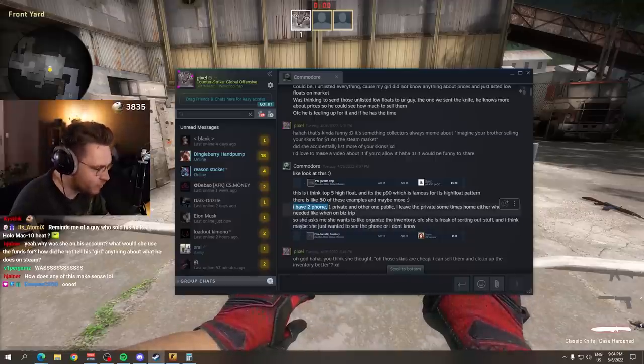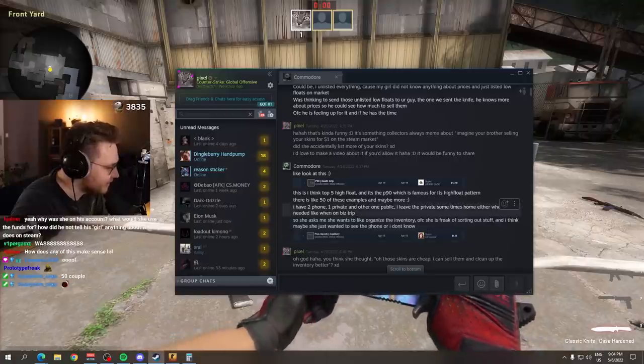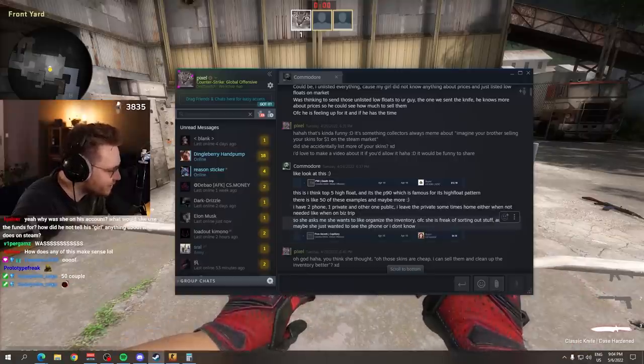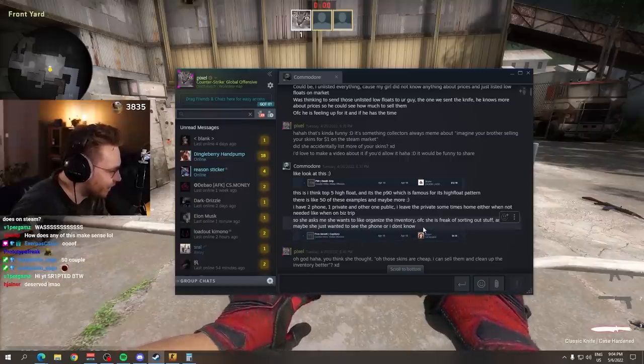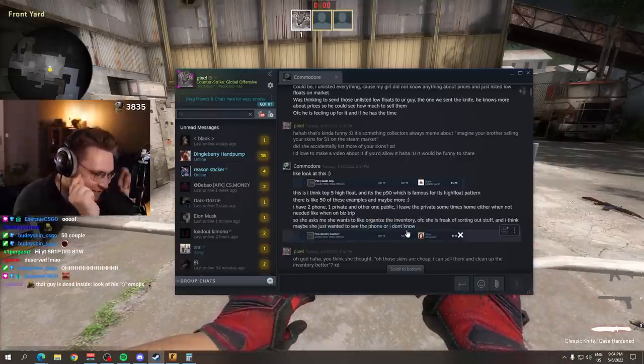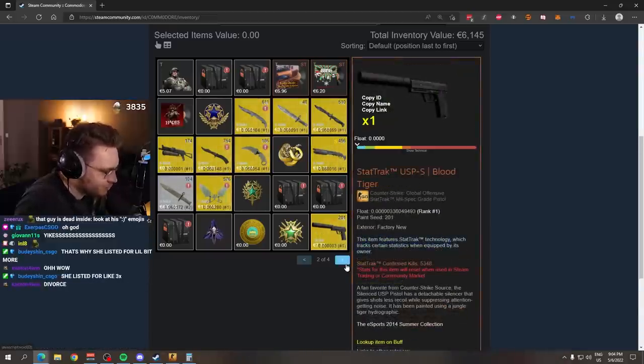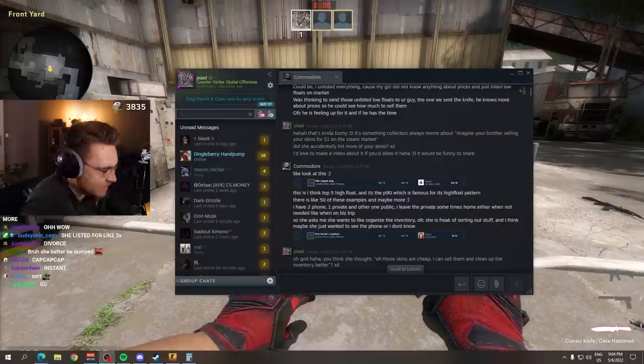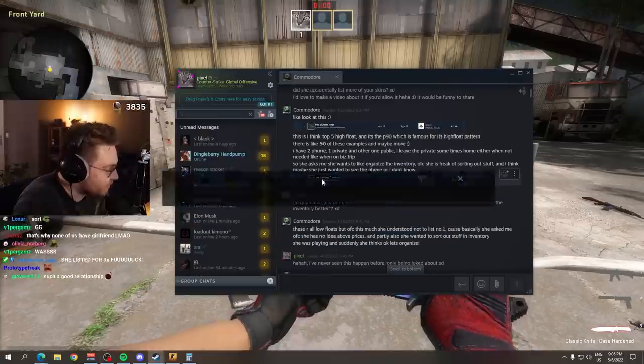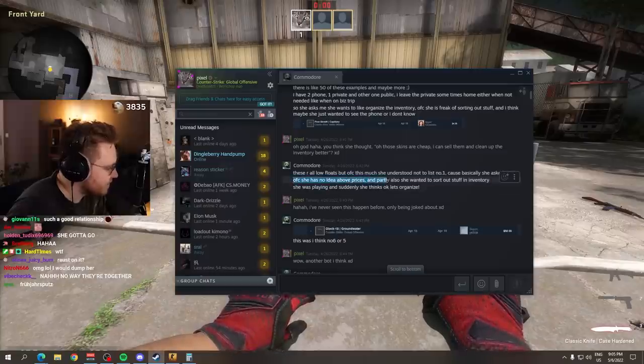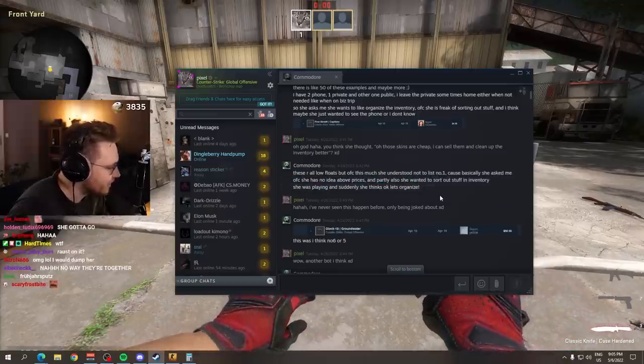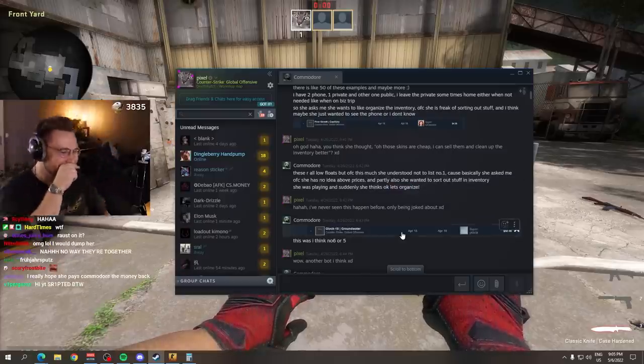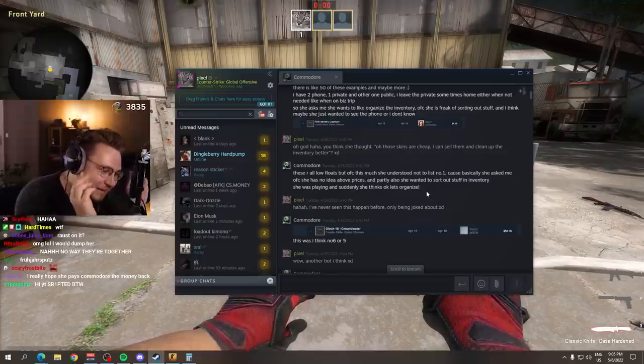I have two phones, one private one and the other one is public. I leave the private one sometimes home, either when not needed, like when on a business trip. So she asks me, she wants to organize the inventory. And I think maybe she just wanted to see the phone, I don't know. His girl wanted to sort his inventory. She left the knives in his inventory, maybe the skins like a USP she kept, but skins like a P90 Death Grip, a random battle scout one, boom, landed straight into the market.